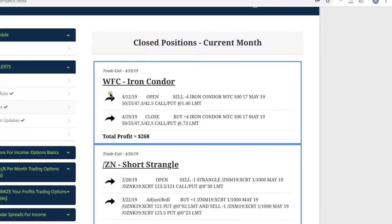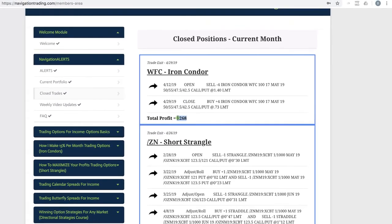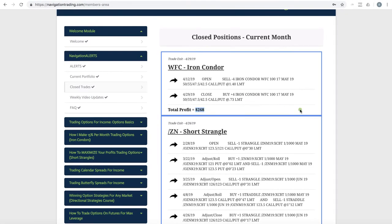And then lastly in Wells Fargo, we did an iron condor here and booked a profit of $268. So those were all the closed trades for the month of April.